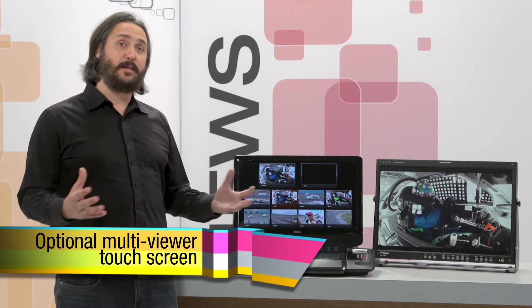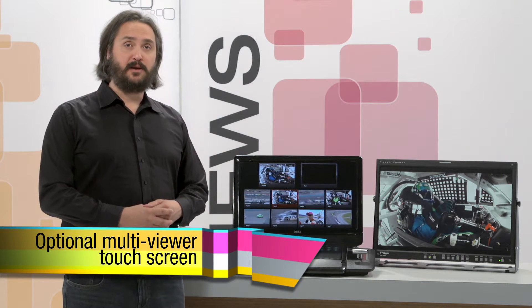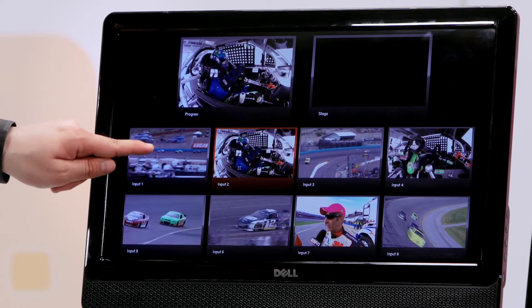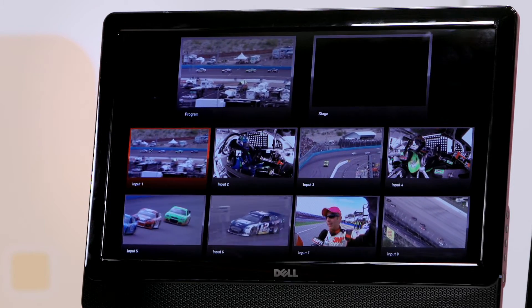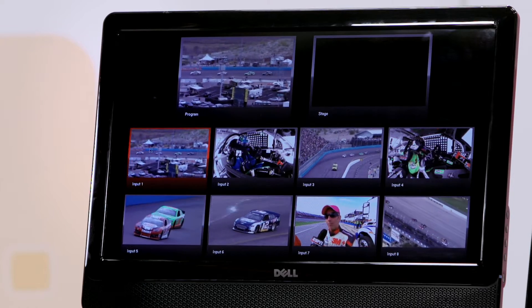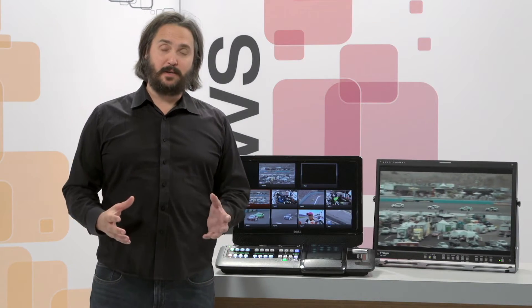This is a really cool way to work with live background elements. If I press input 1, input 1 is selected as the background production element.